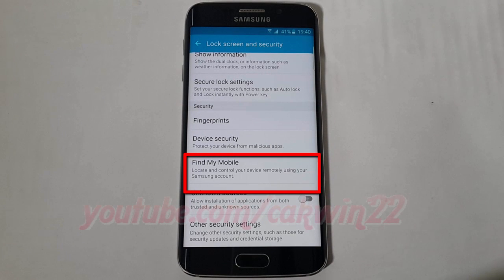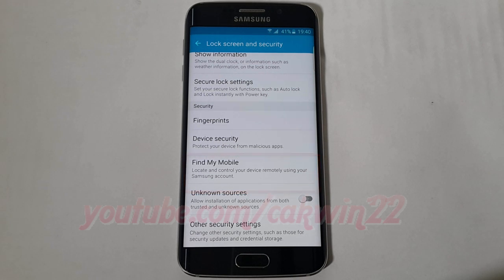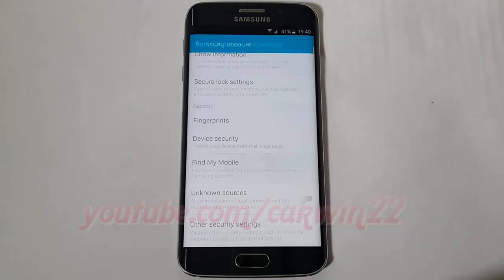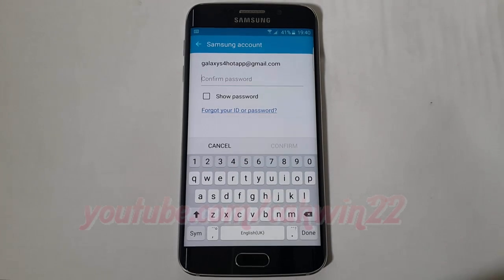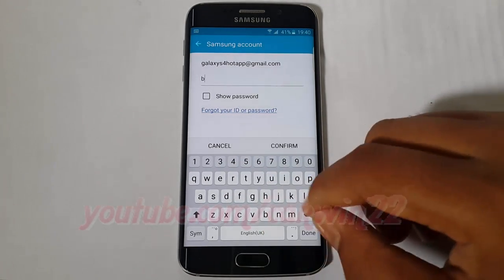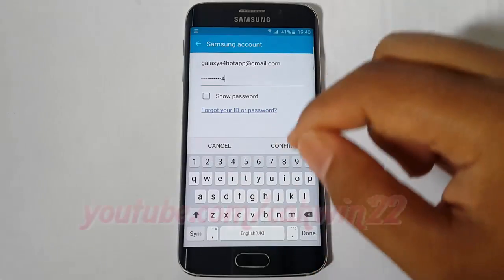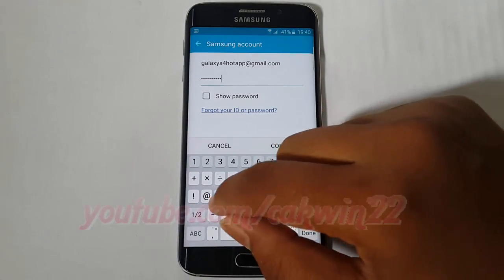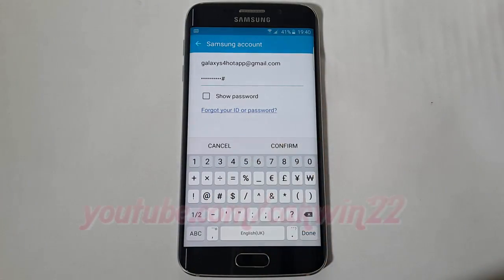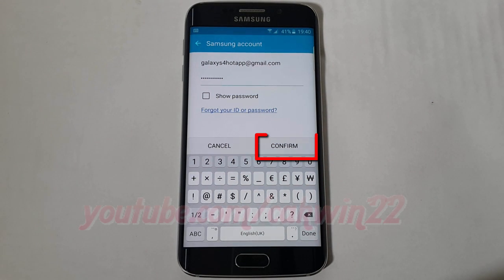Tap Find My Mobile. Enter your Samsung Account password, then tap Confirm.